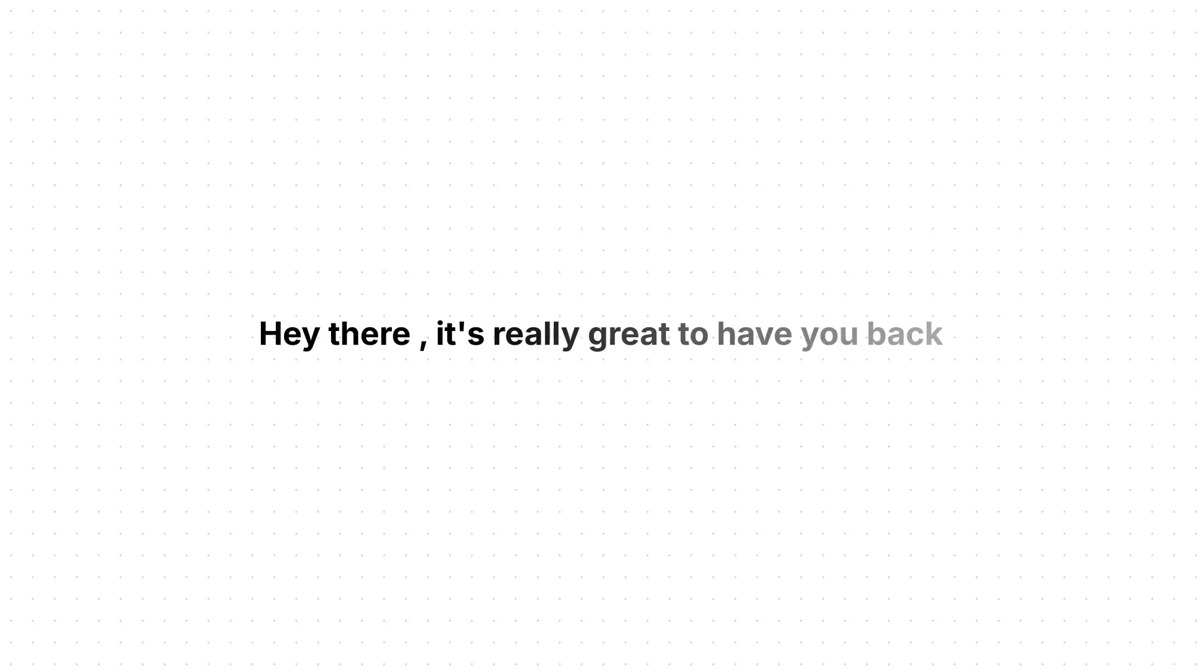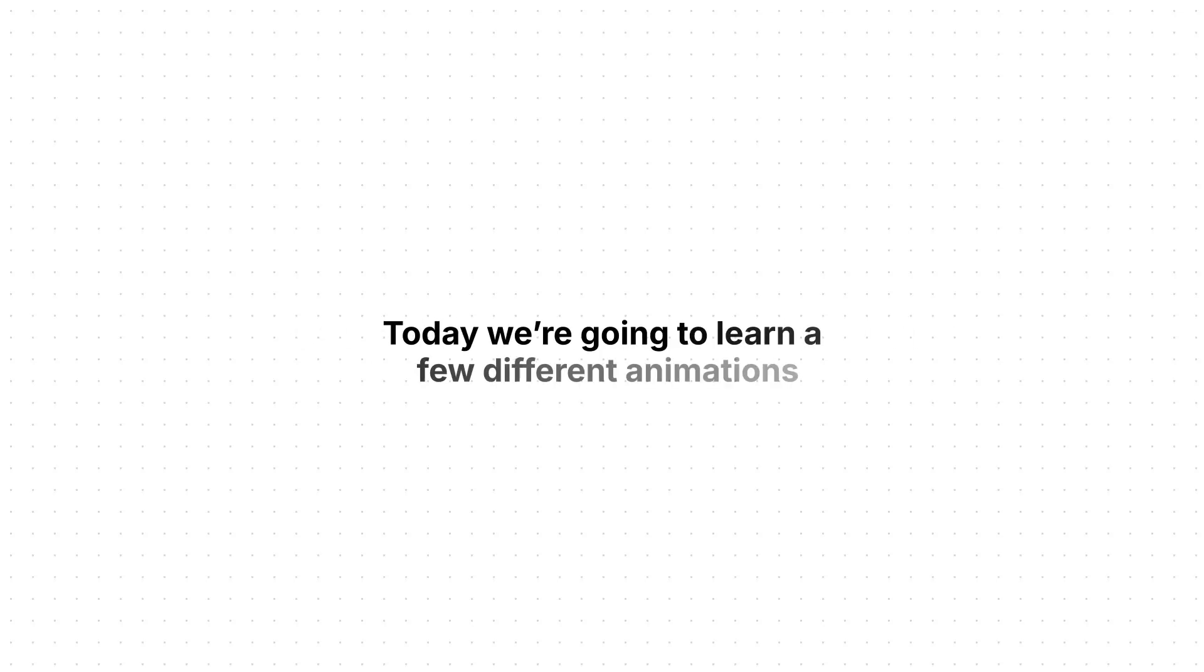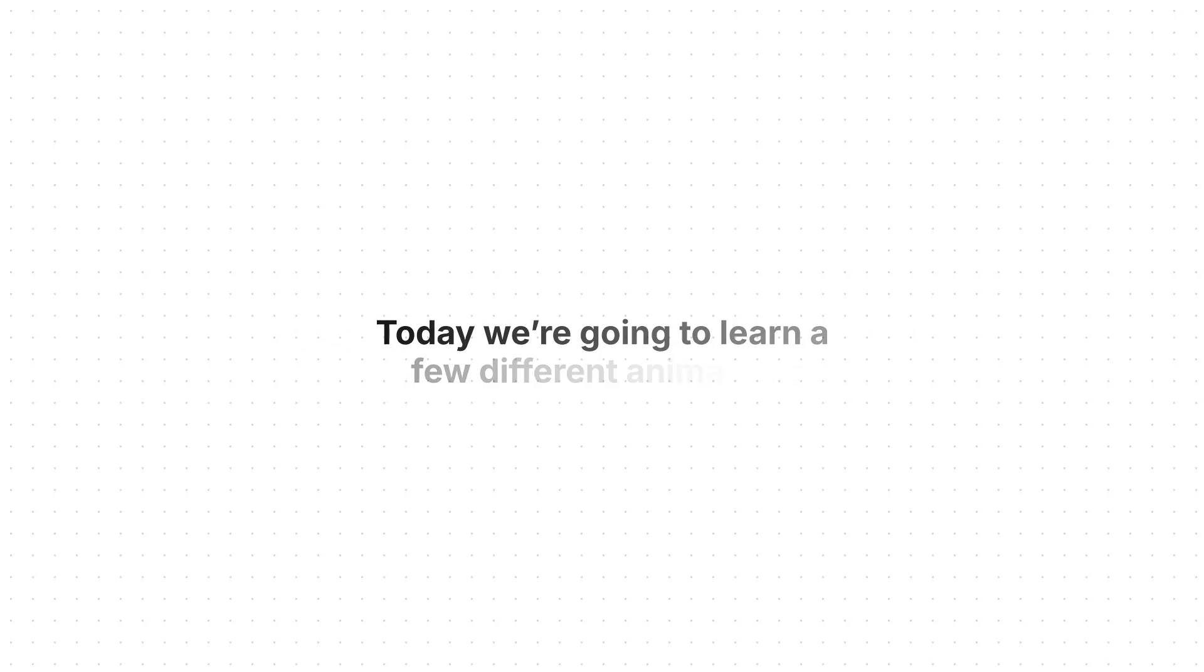Hey there, it's really great to have you back. Today we're going to learn a few different animations.